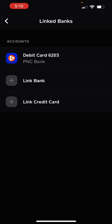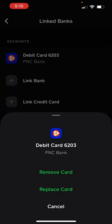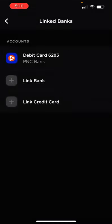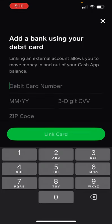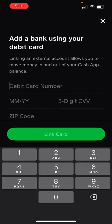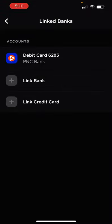If you were new to Cash App you would see just 'add debit card'. When you click it fresh, it would ask you to put in your debit card number, the expiration date, the CVV, and the zip code affiliated with your card.